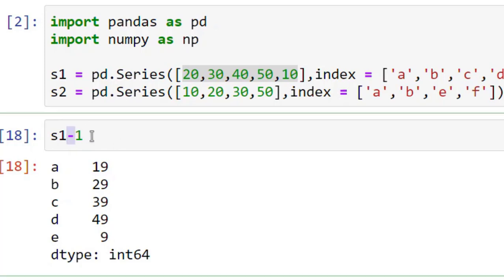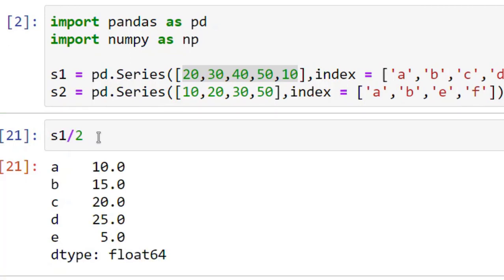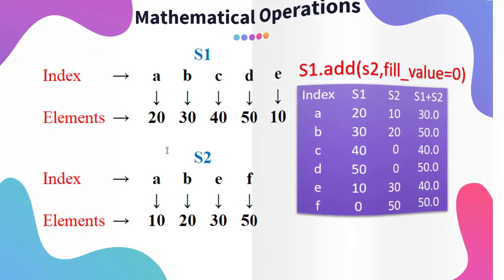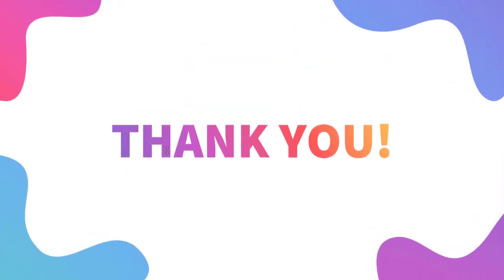So you can do plus also, multiply also, and divide also. Thanks for now. See you in the next video.